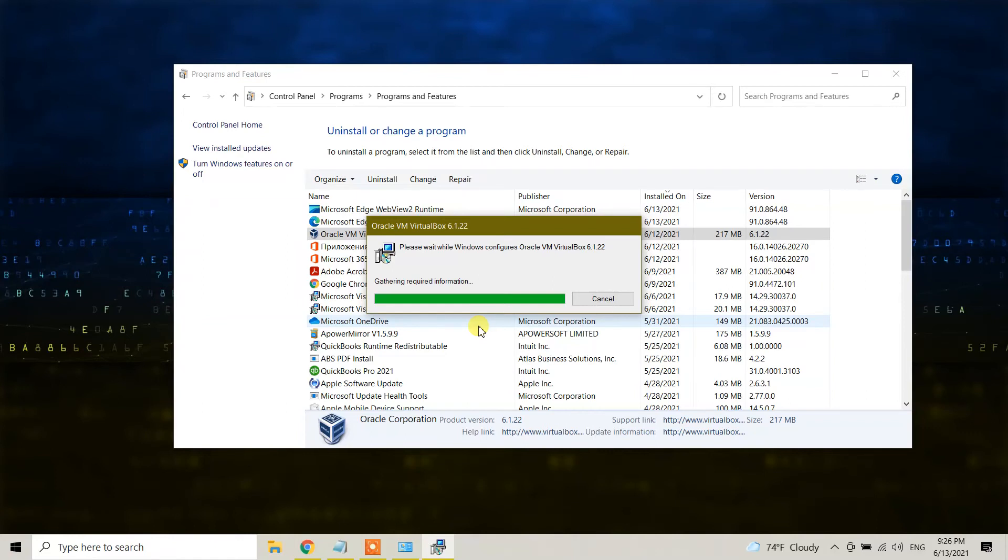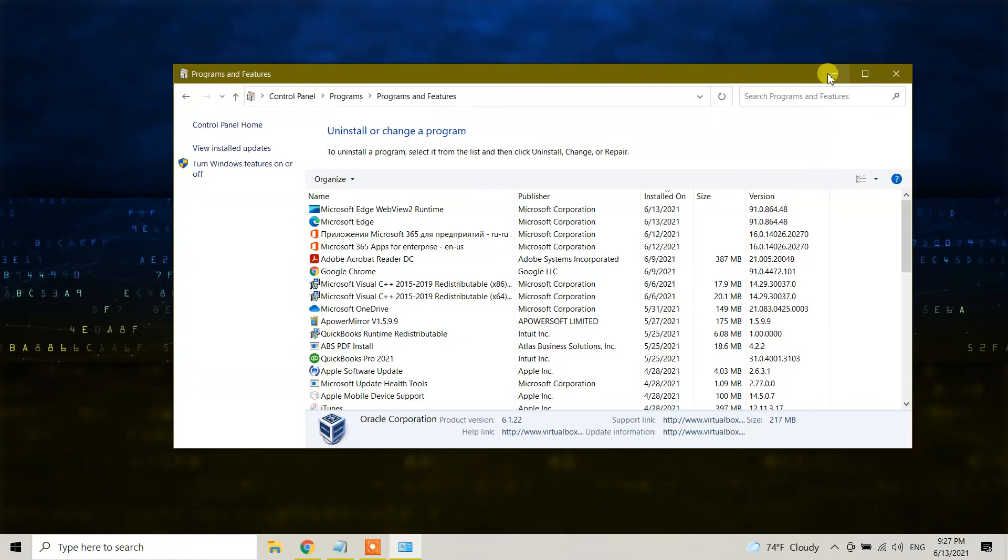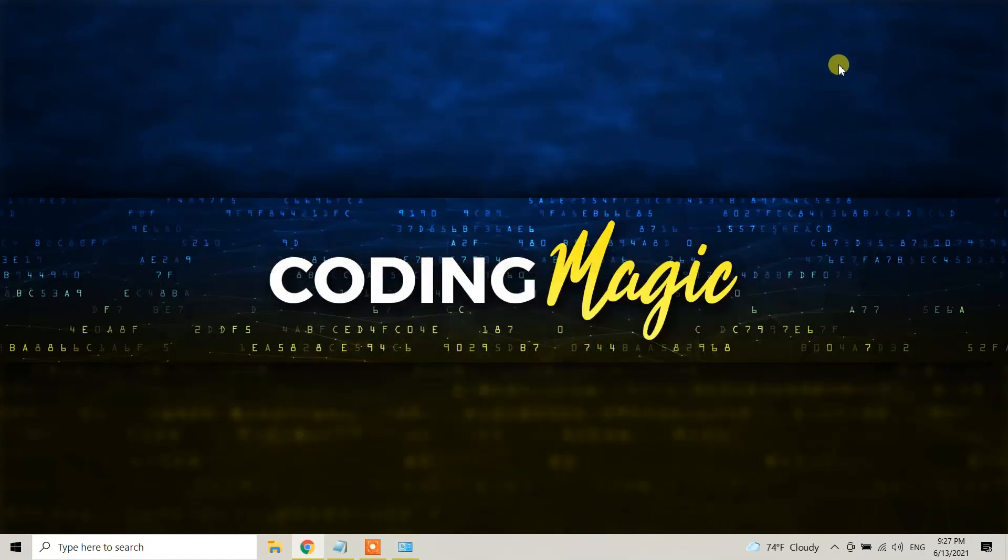We have successfully first uninstalled Ubuntu in VirtualBox, then after that we have uninstalled VirtualBox from our Windows 10 machine.